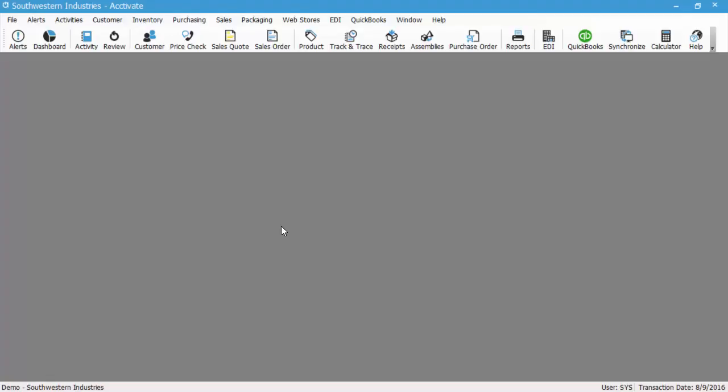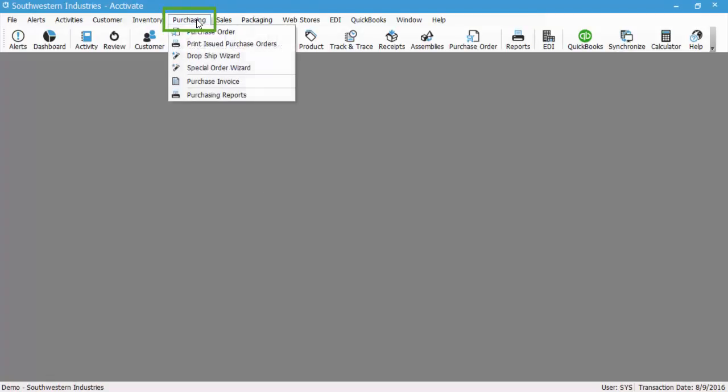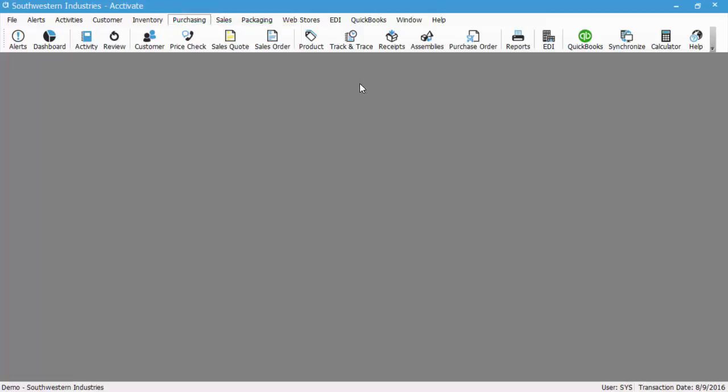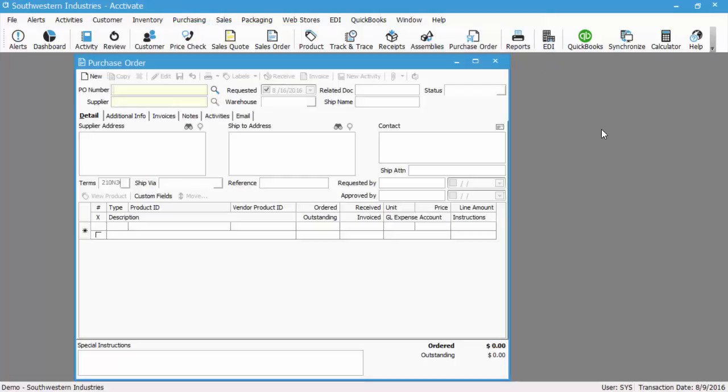To create a new PO in Activate, you can either use the purchasing menu and go to purchase order, or you can use the icon bar purchase order button. To create a new PO, click the new button.